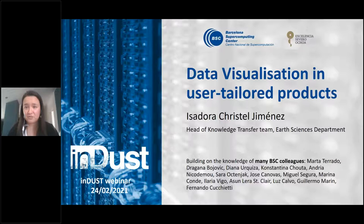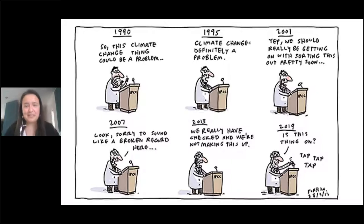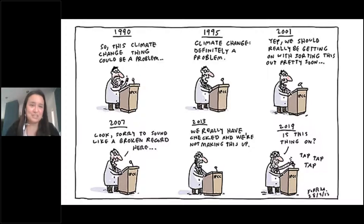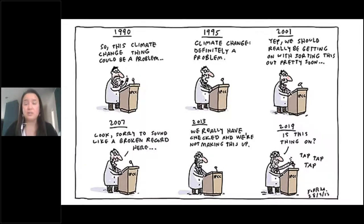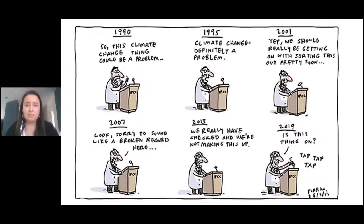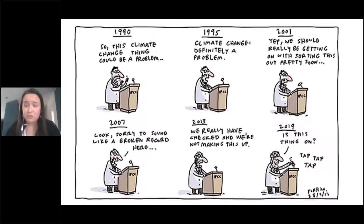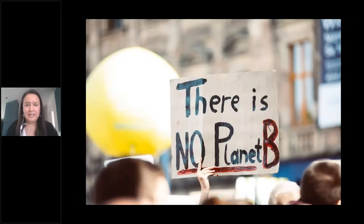I'll start with an example from climate change. Climate scientists have been warning about climate change for decades, and there is a common question: why isn't it working, why are people not acting? We think that if we provide the data in the most clear, neutral way, we are going to trigger action. But it's not about the data — it's also about how we communicate. That's where my job starts. I'm a scientist who moved to science communication because I saw this gap in the scientific community.